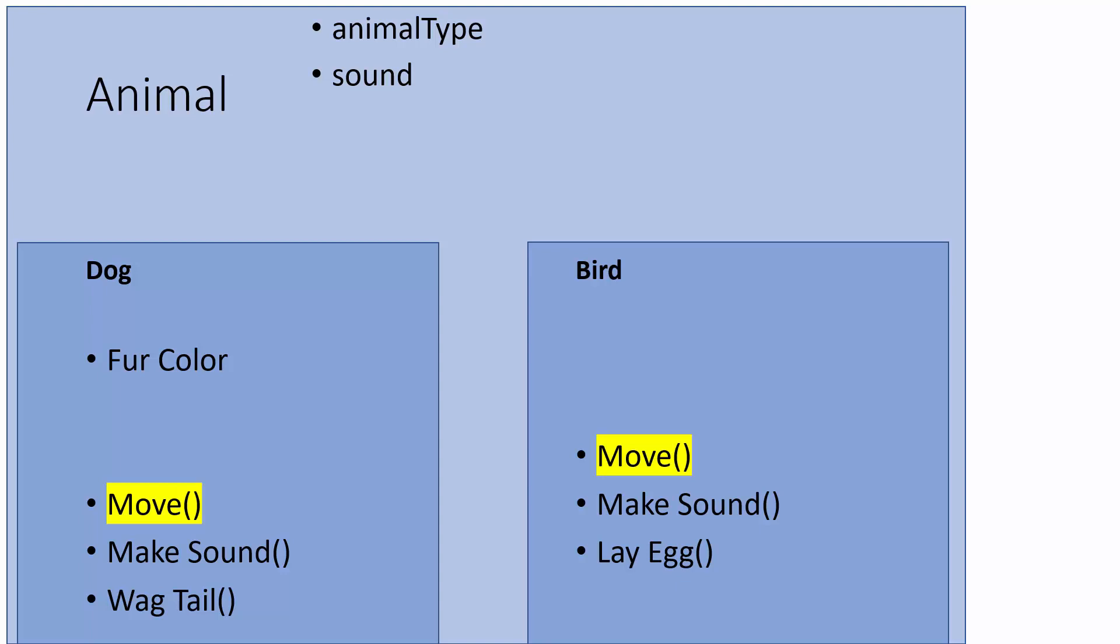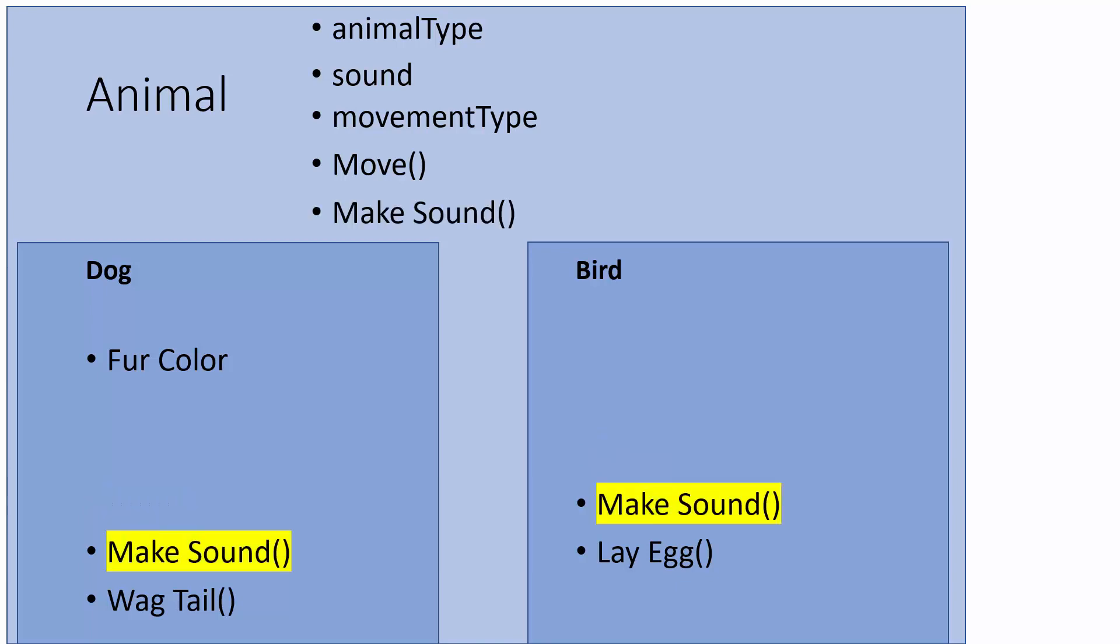They both move, so we could have a move method in animal instead. And of course since they move differently, a bird would fly and a dog would generally walk or run, we might want to store a movement type. And then both can make a sound, so we'll have that in animal as well, and earlier on we actually stored the actual sound as an attribute.